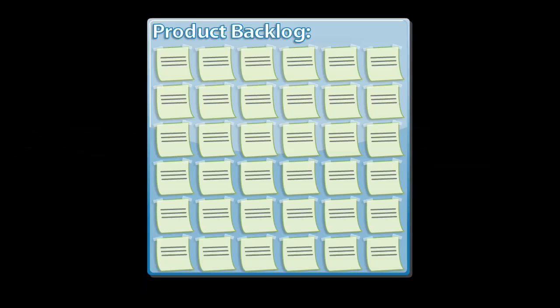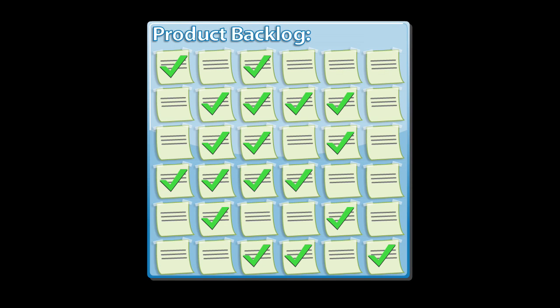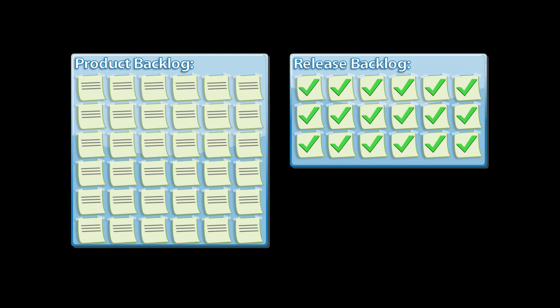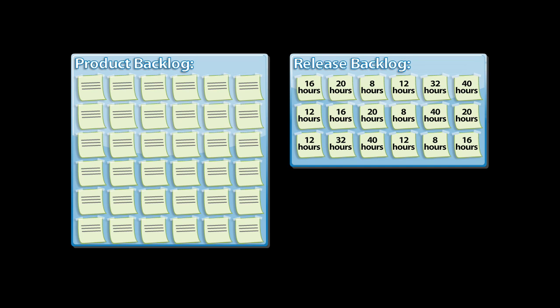But let's get back to this, release planning. To plan a release, the team starts with this, the product backlog, and they identify the features they want to put into this release. These features then become part of the release backlog. The team then prioritizes the features and estimates the amount of work involved for each feature, providing a rough idea of the total amount of work involved to complete the entire release.